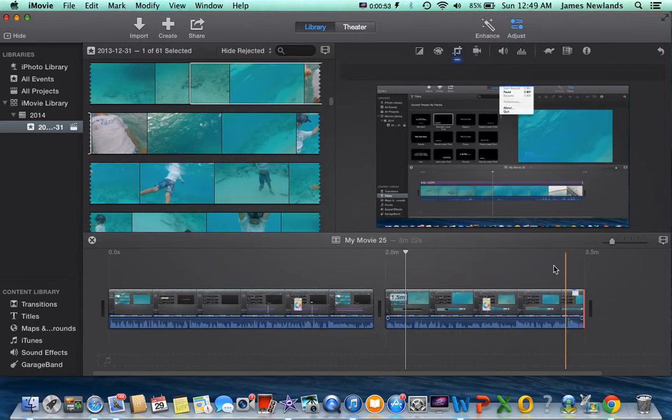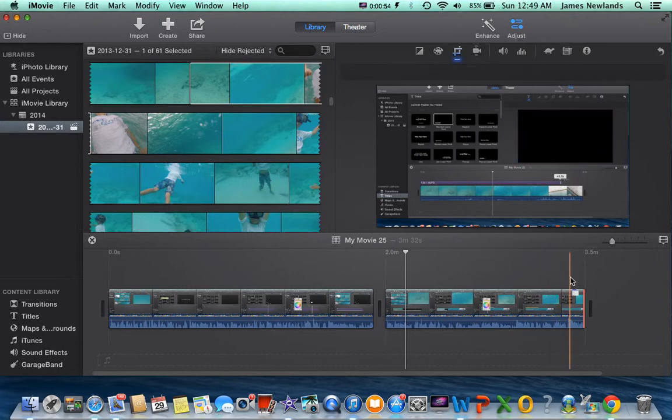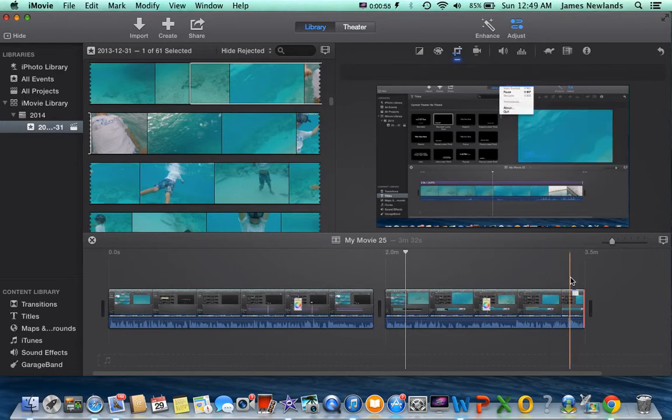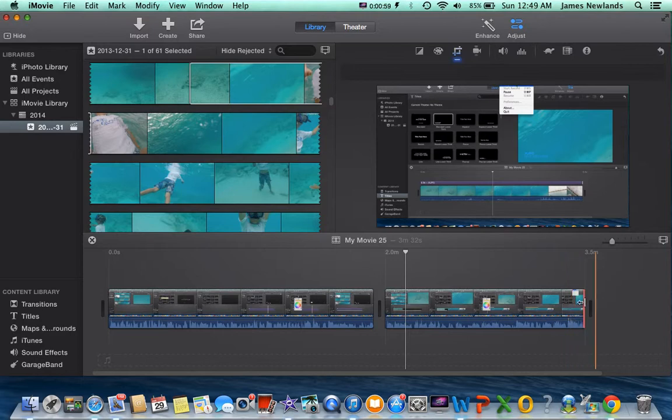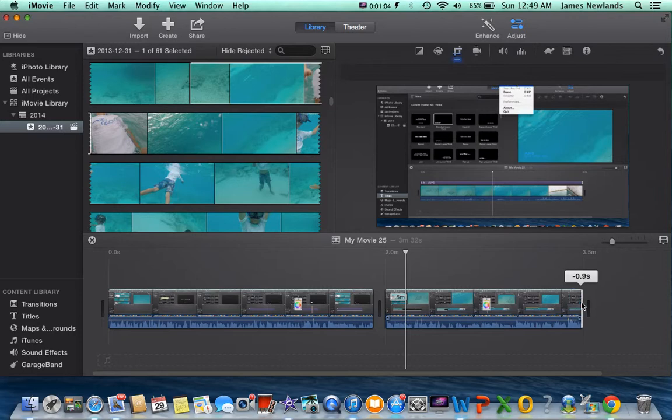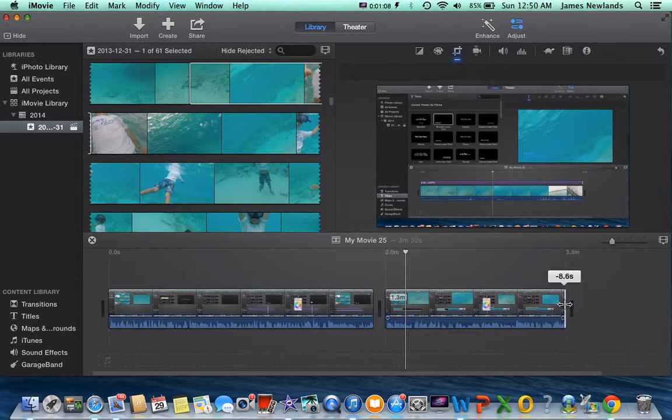So if you don't want to have this last part here where I'm just exiting, saying goodbye, I just take this, make sure it gets that little arrow symbol with the little drop, pull it back and it'll give you how many seconds you're taking off.